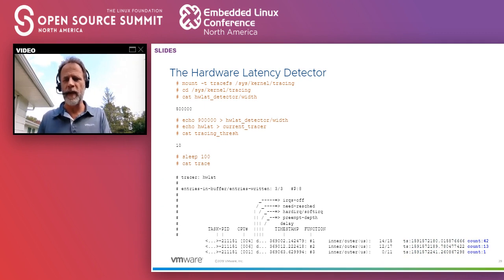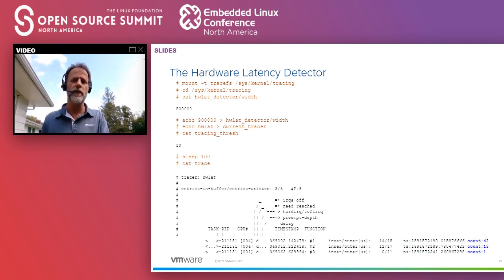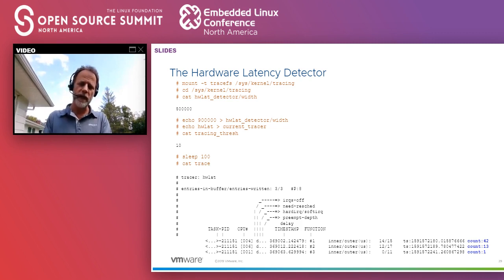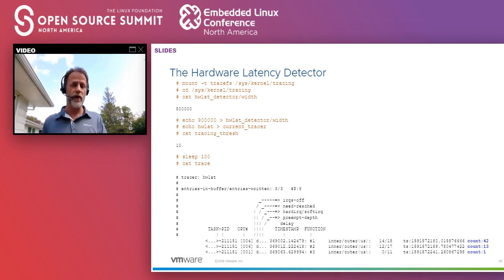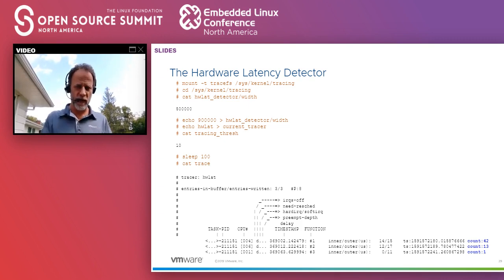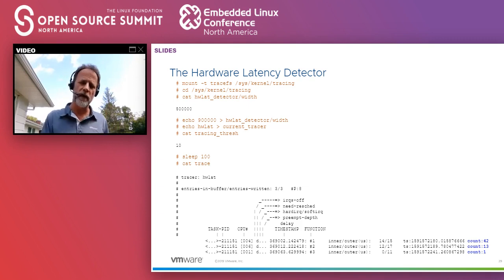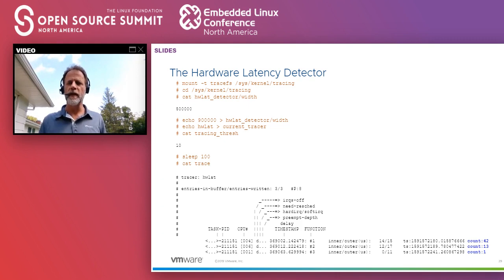The count — for example 42 — means it found 42 instances that were greater than 10 microseconds within that loop. Remember, the trace output happens after the window completes, so entries should be no more than one second apart. At the end it gives a report showing the max found in the inner loop, the max found in the outer loop, and the total count of instances exceeding the threshold.